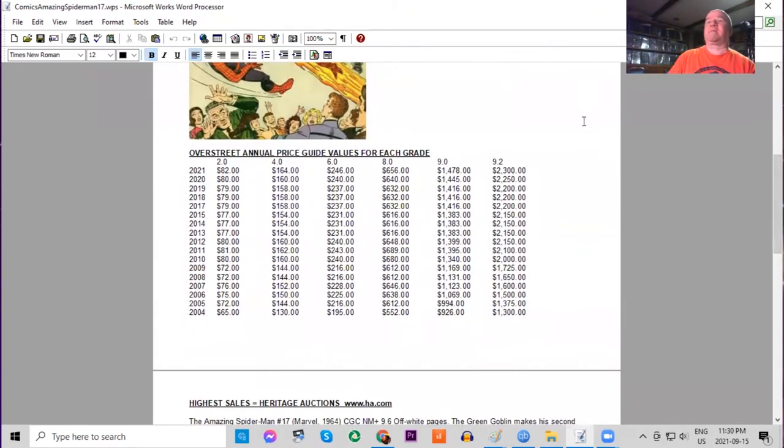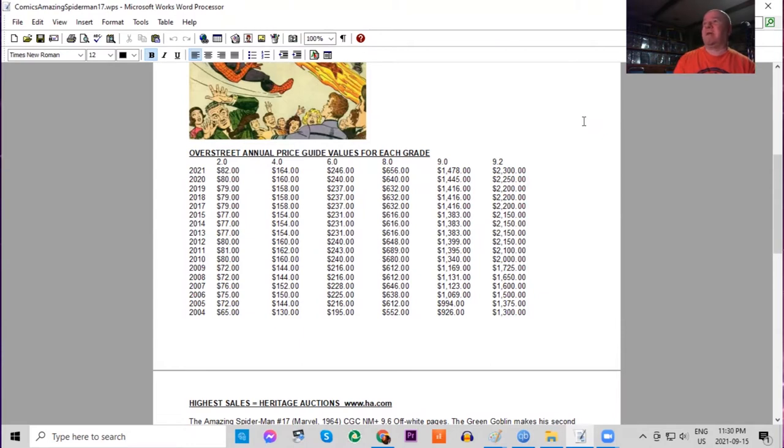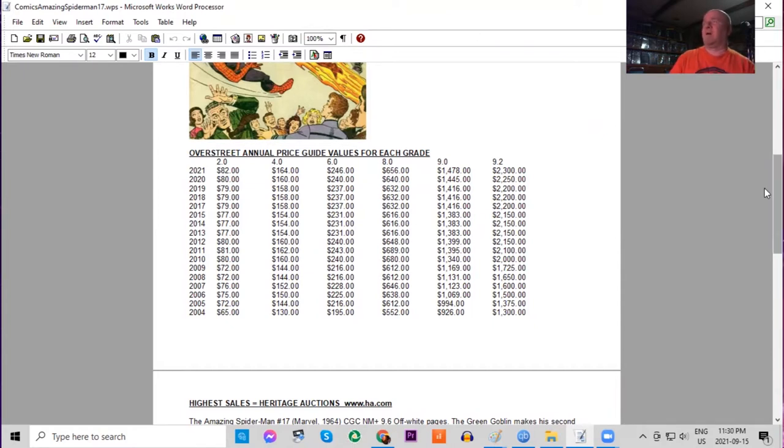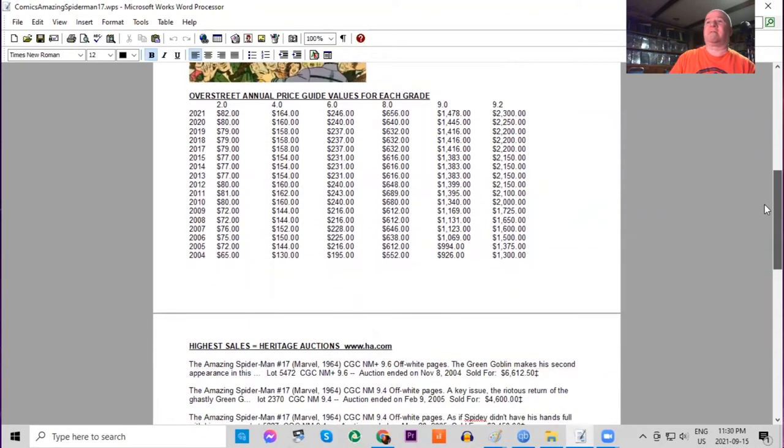Looking at the Overstreet annual price guide, we can see the growth year by year in all conditions. This book has been a pretty slow climber, especially in low grades—not a lot of movement over the years. In high grade it has almost doubled in this time frame for unslabbed copies graded raw at 9.2. You can see we're now at $2,300 in the guide.